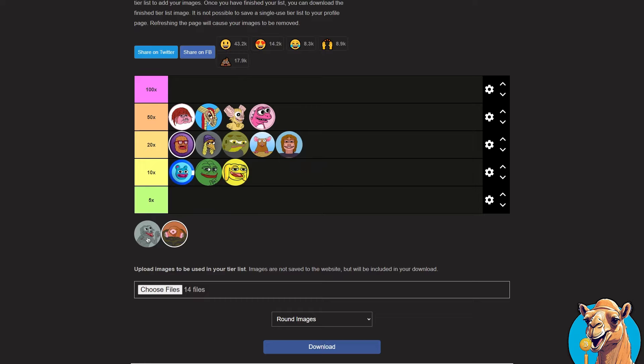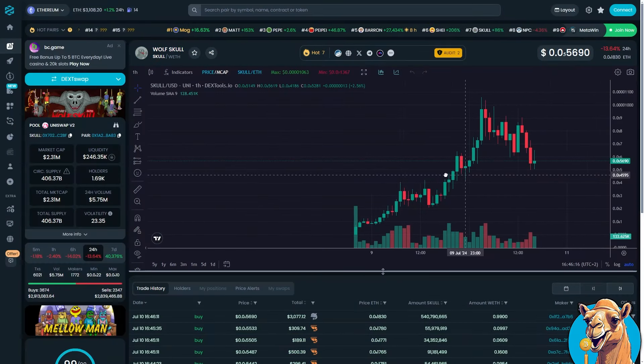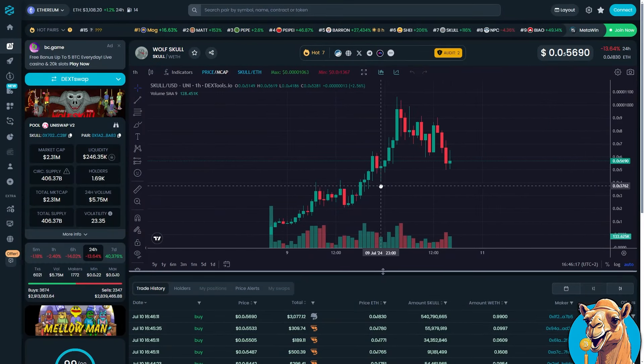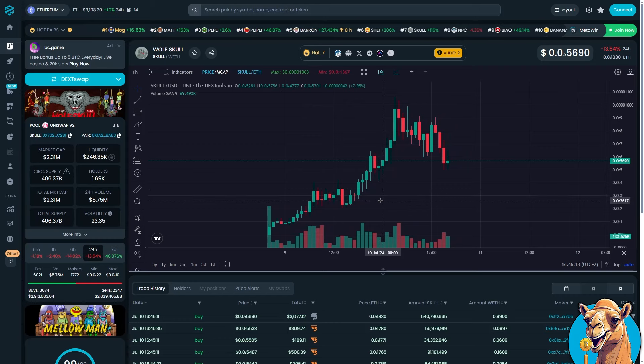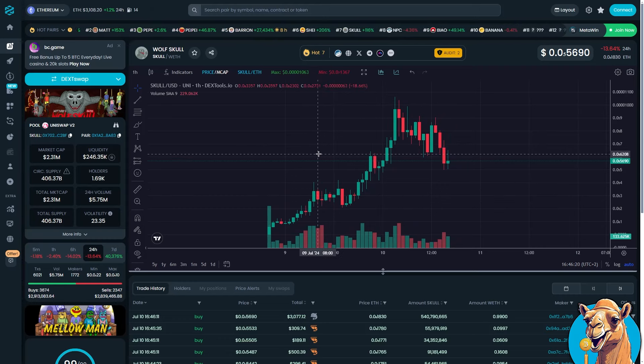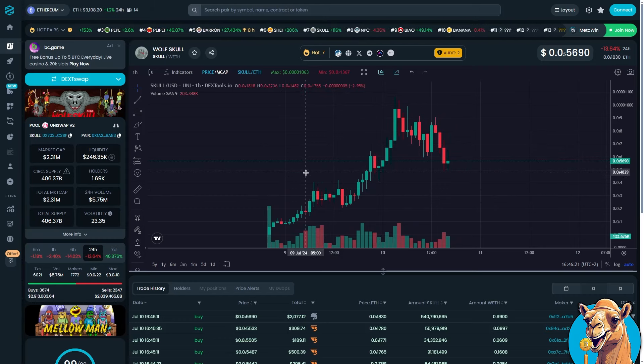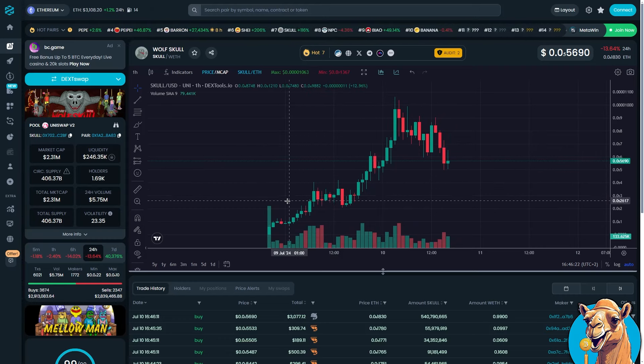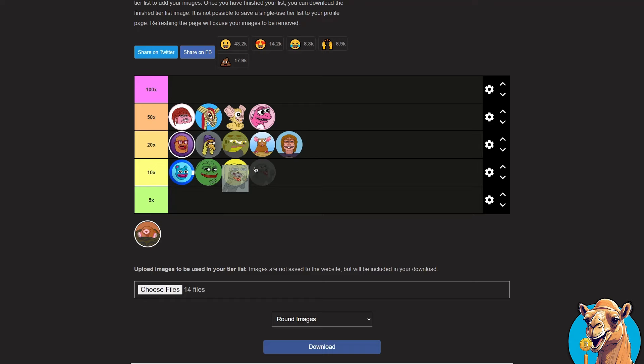Skull. Also quite a new coin. Launched the 8th of July. Very good engagement. Recently got audited by Token Sniffer. And they gave it a 100 out of 100. I'm going to put this at a 50x. I think that's reasonable.